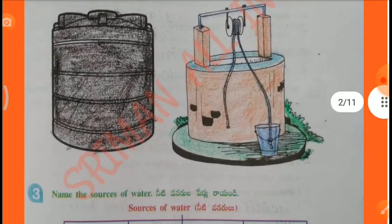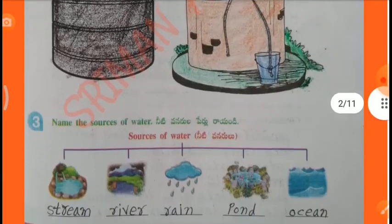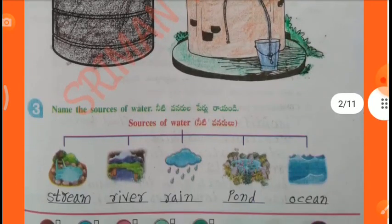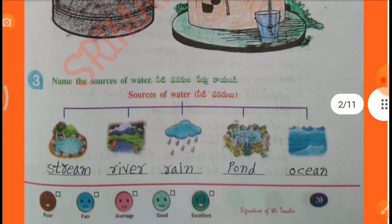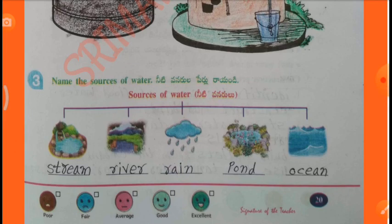Colour the picture — Water tank, Well. Name the sources of water: 1st Stream, 2nd River, 3rd Rain, 4th Pond, 5th Ocean.